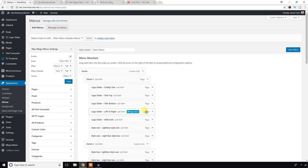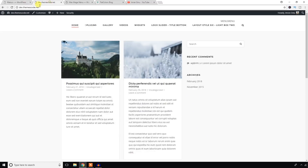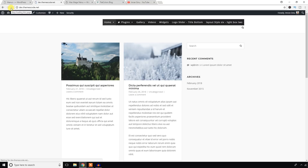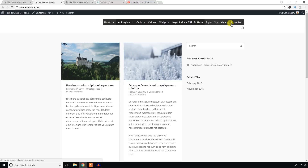To enable the Max Mega Menu, put a checkmark in this checkbox and hit the Save button.